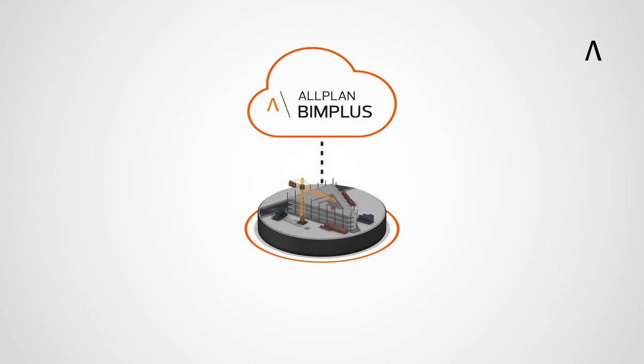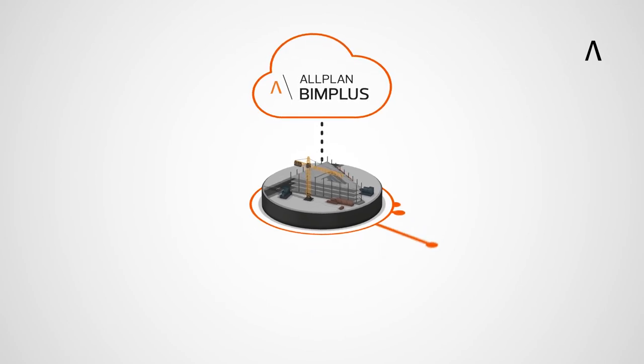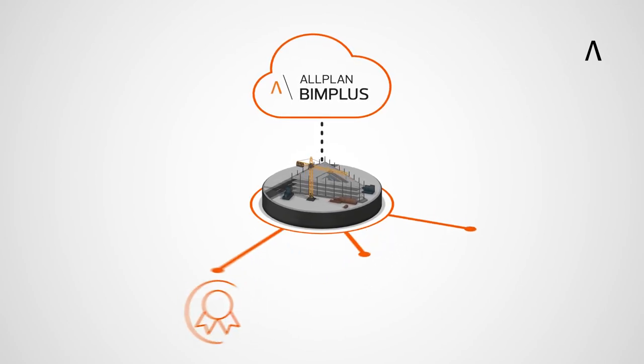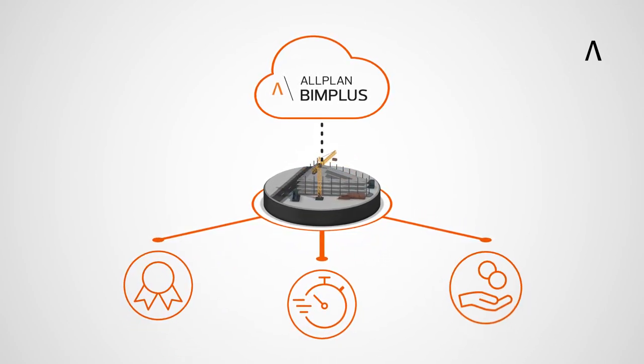Allplan BIM+ enables building projects to be implemented with higher quality, faster, and more cost-effectively.